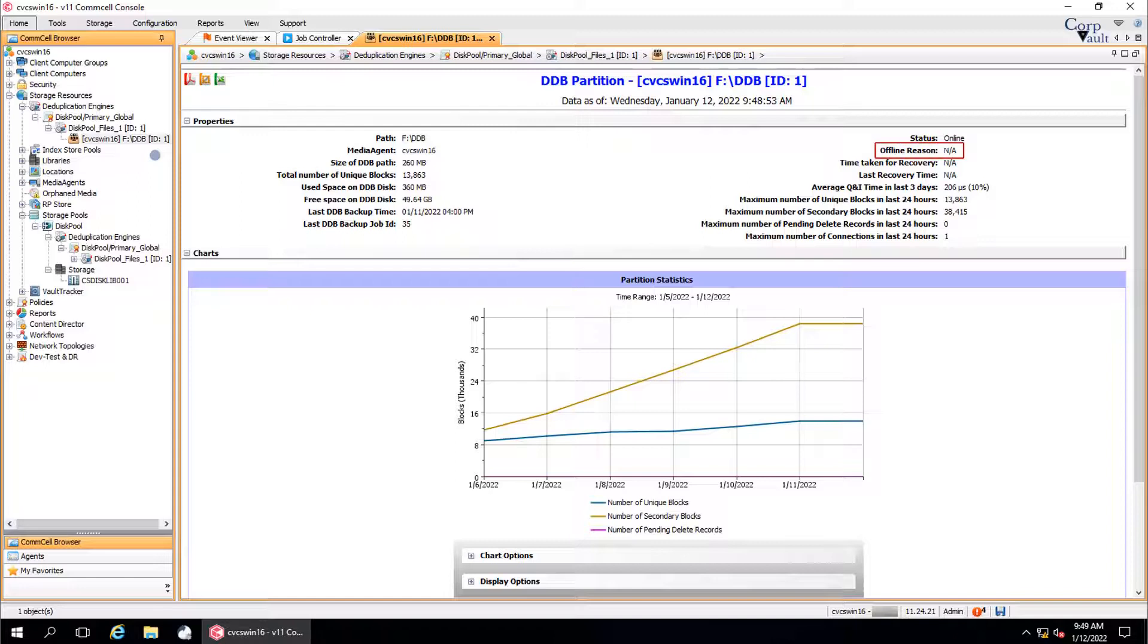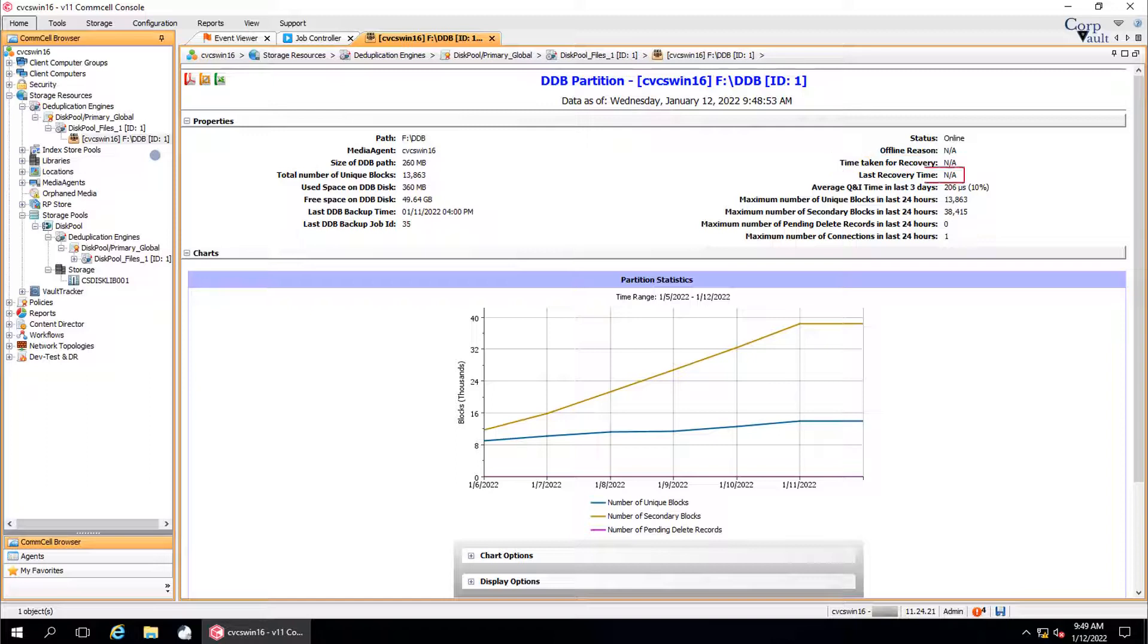Offline reason displays the reason why the partition went offline. Time taken for recovery is the amount of time that was taken to recover the partition. Last recovery time displays the last recovery time of the partition.